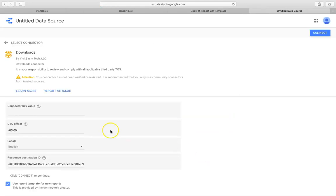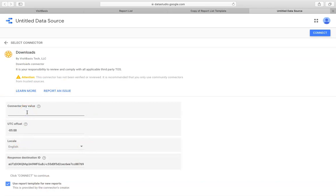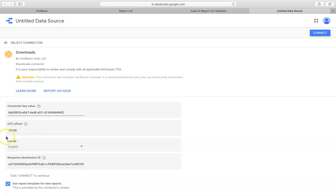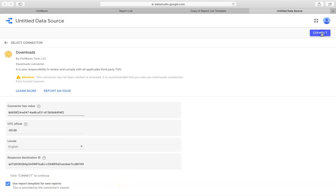Once you click on the sign, the system will redirect you to the Data Studio page, where you'll need to input the connector key value which you copied earlier. It will connect the selected scenario with Data Studio. Choose the preferred language of your Data Studio interface, locale, time zone, and UTC Offset. Check the box Use Report Template for New Reports if you wish to use the same template for your future reports. Click Connect to proceed to the next step.